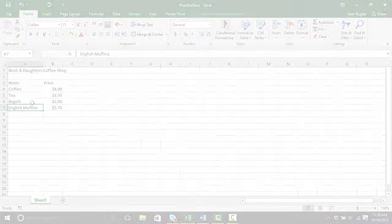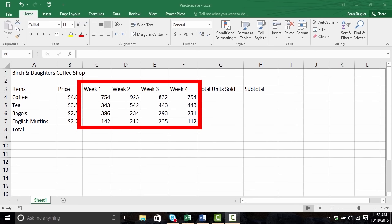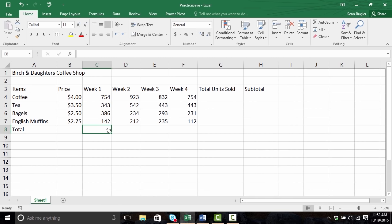Go ahead and pause the video and try that for yourself. So we've had some opportunities to enter content and edit content. Now let's talk a little bit more about what we can do with this data once it's input. I've gone ahead and added data for weeks one through four in terms of total unit sales for coffee, tea, bagels, and English Muffins. Our business is successful, but we don't know exactly what's going on with all of this data. At this stage, all we know is how much we've sold in any one week for any one of these items. For example, maybe I'd like to know the total amount of units sold in week one — placing my cursor in cell C8, what I'd like to do is calculate all of the values directly above.